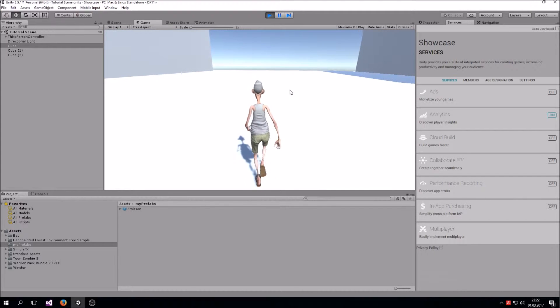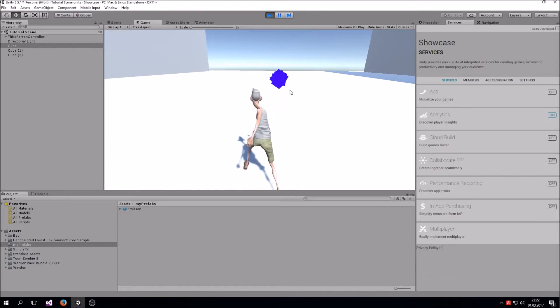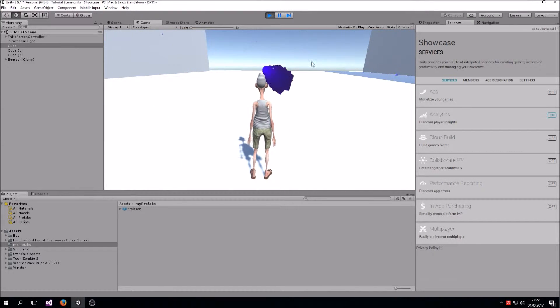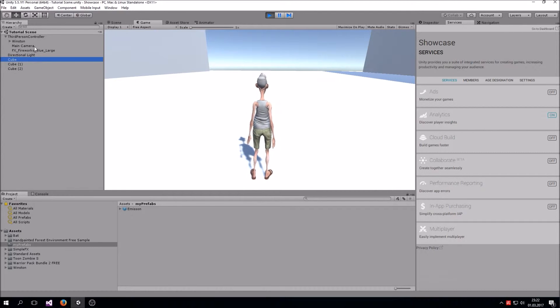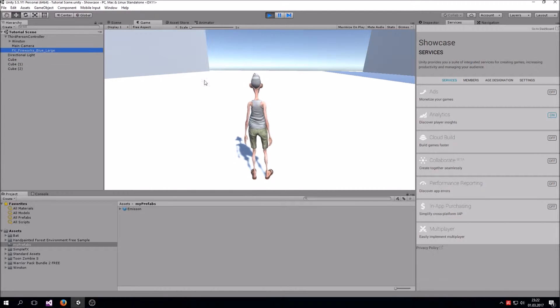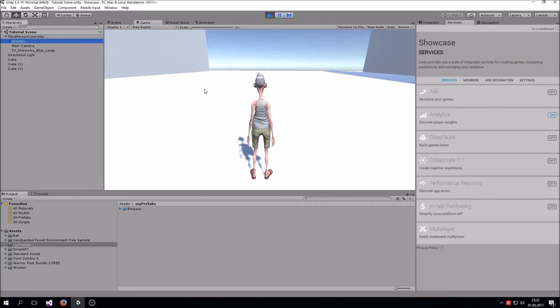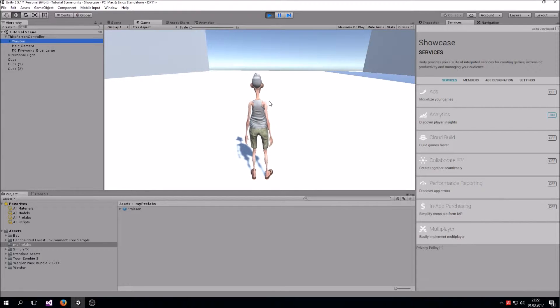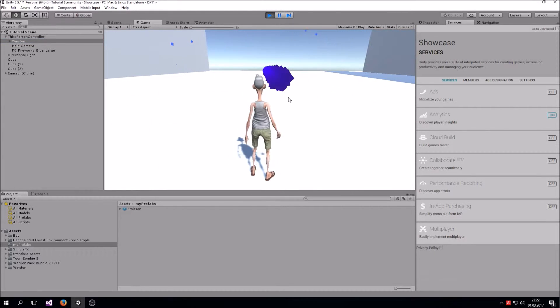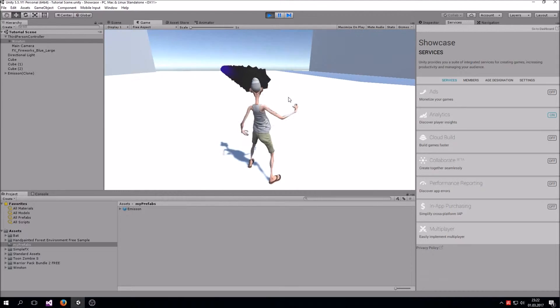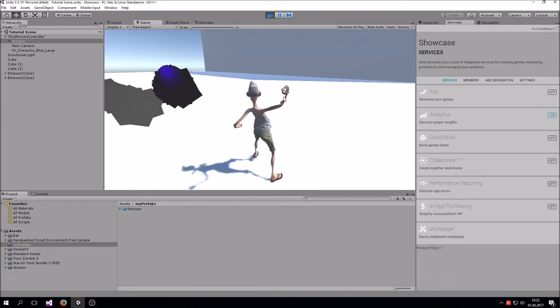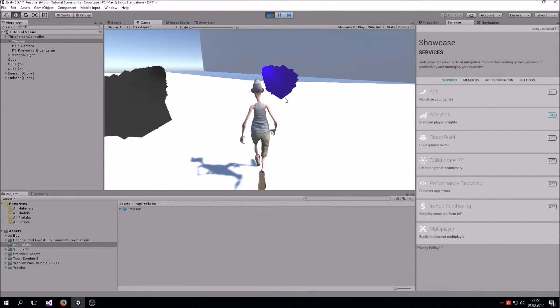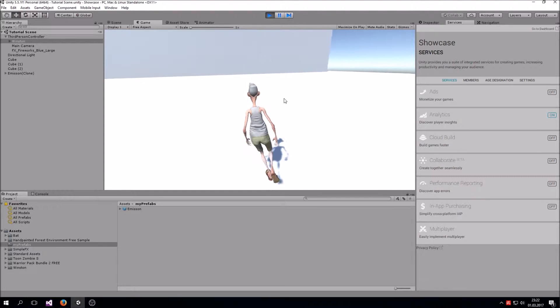Today we are going to set up the particle system. As you can see, we have two different particle systems: we have the fireworks and we also have the smoke that is coming out. So you have this little explosion in the beginning and also a trail of smoke coming out.